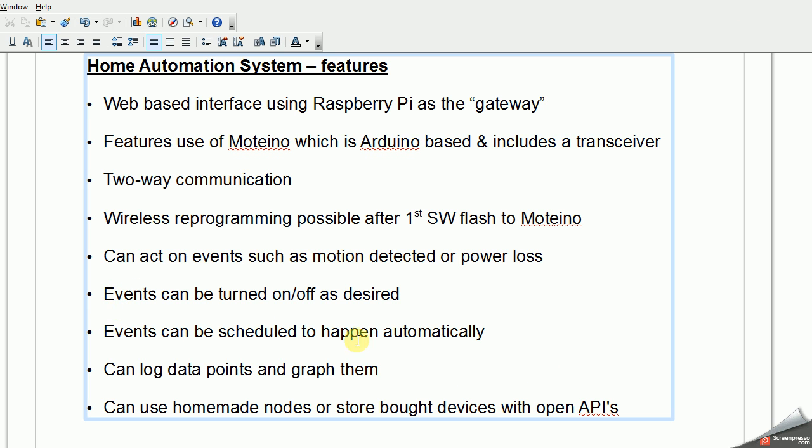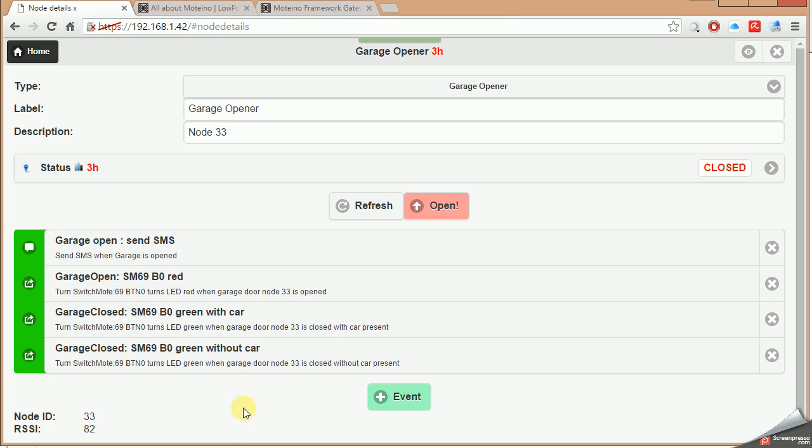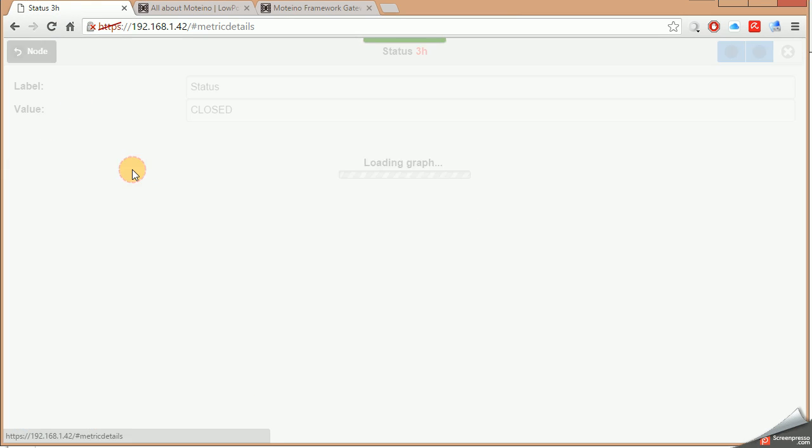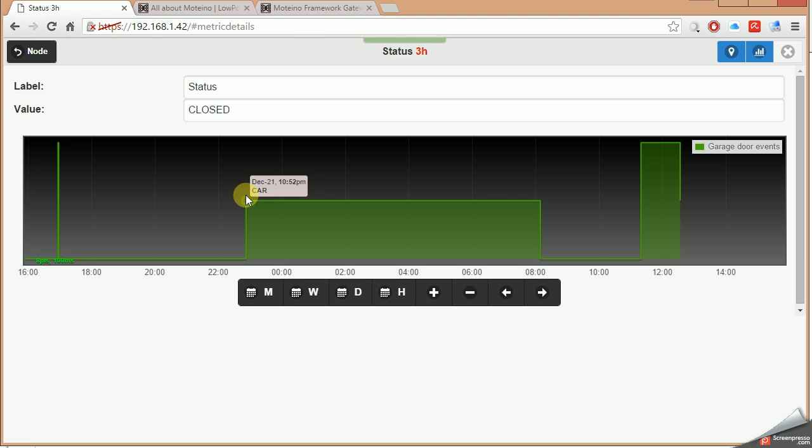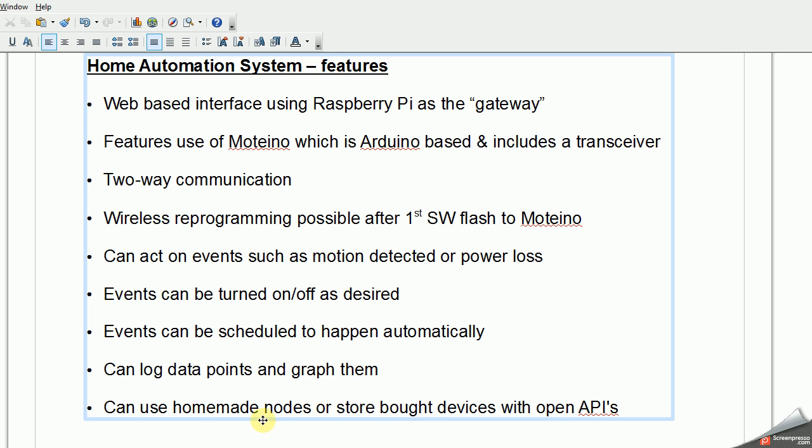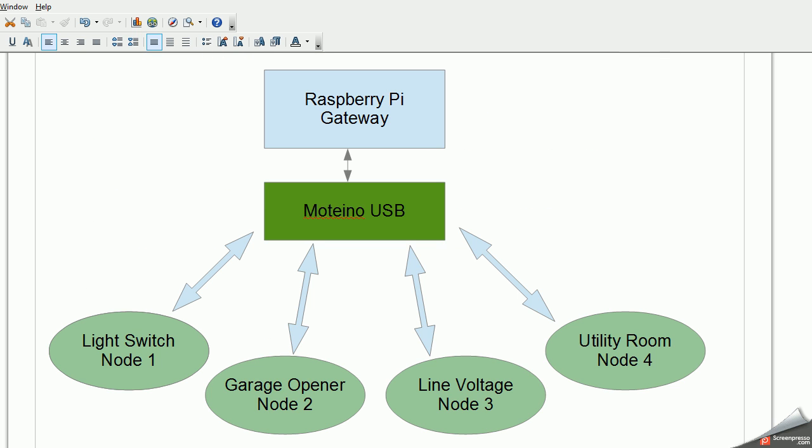The events can be scheduled to happen automatically. So if you want something to happen, for example, at 6 a.m., turn on the lights or turn on the lights at dark, off at dusk, it can do that. Logging data points and graphing them, that's also a very nice feature. The graphs build themselves. I can show you that very quickly. For example, this is my garage door status. It's showing the door being closed. I actually have three states. When the door opens, it'll be open status. But when it's closed, it can be either car status or closed status. Depending if a car is in the garage or not, I can actually detect that using an ultrasonic sensor. And then using homemade nodes or store-bought devices I mentioned with OpenAPI. So it's not just limited to doing it all 100% homebrew. If you do buy something like the remote Wi-Fi thermostat I have, you can also pull that and work with remote sensors like that.